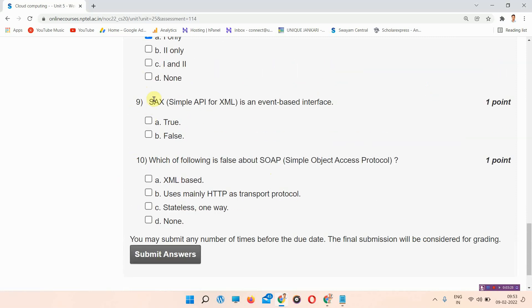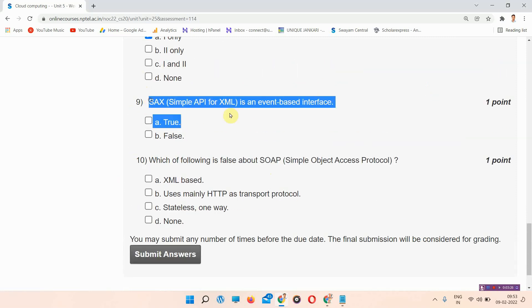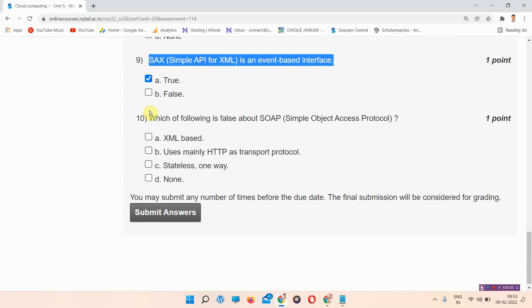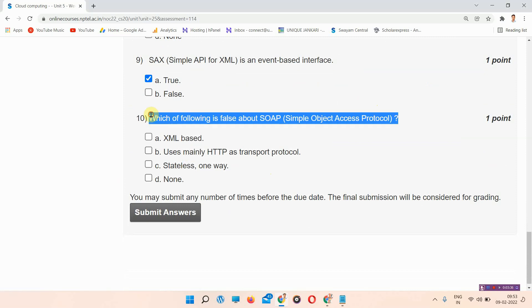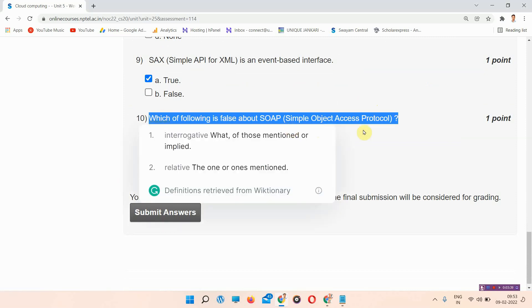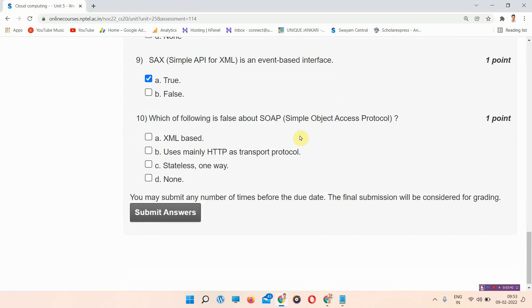Question number nine: SAX, Simple API for XML, is an event-based interface. The answer of question number nine is option number A, true. Question number ten: which of the following is false about SOAP, Simple Object Access Protocol? The answer is option number D, none.